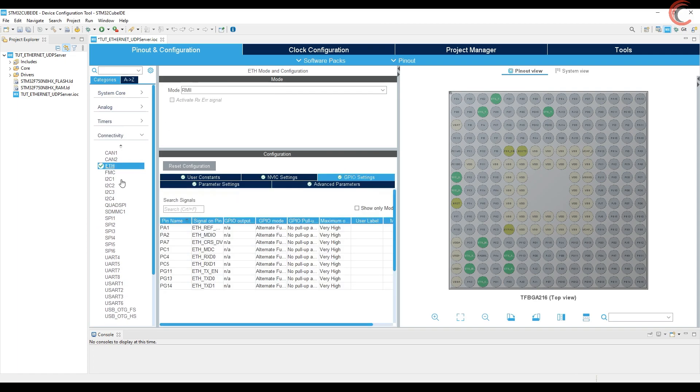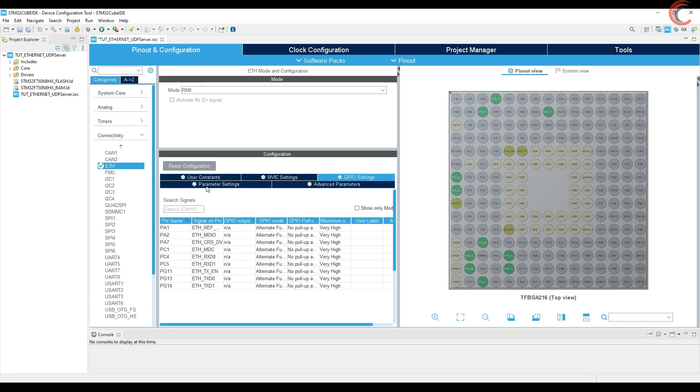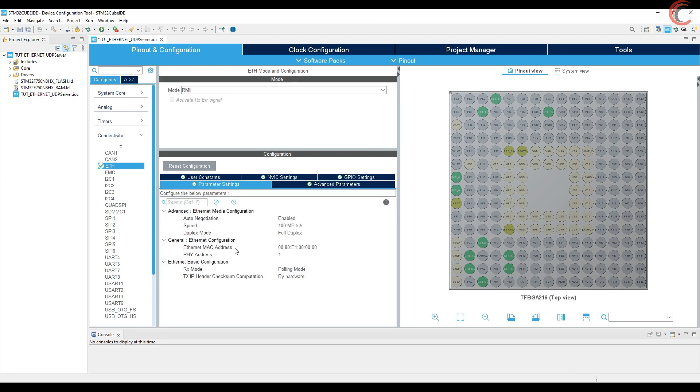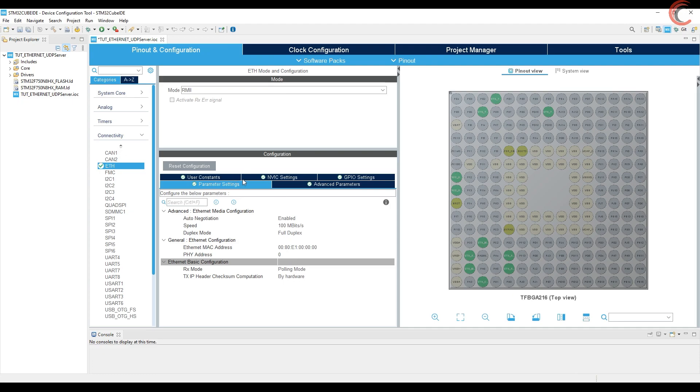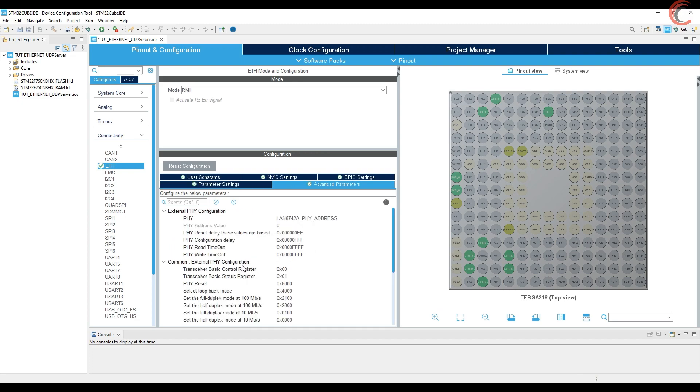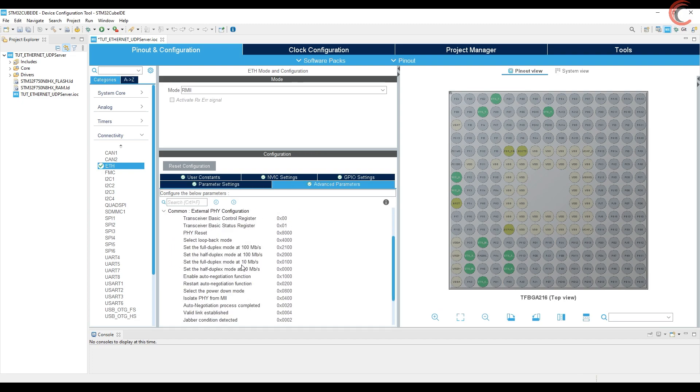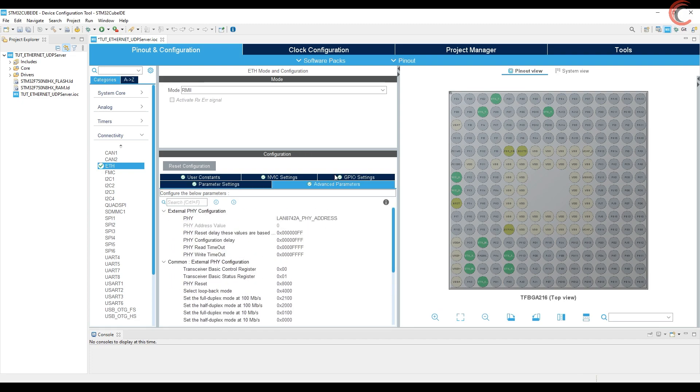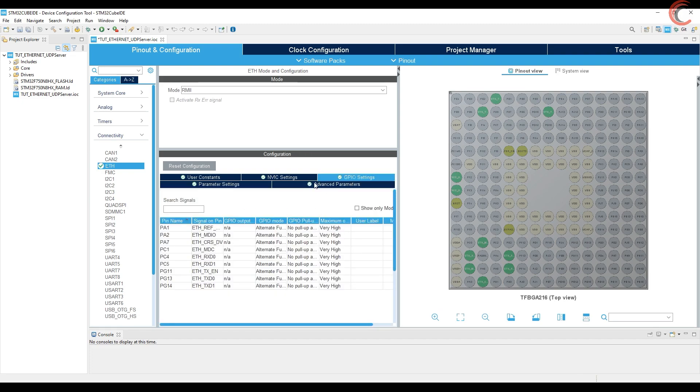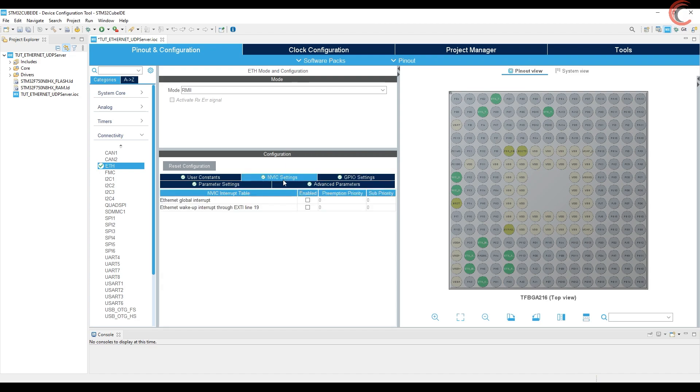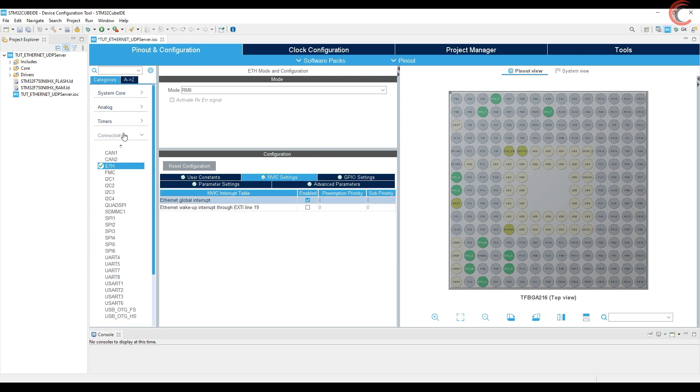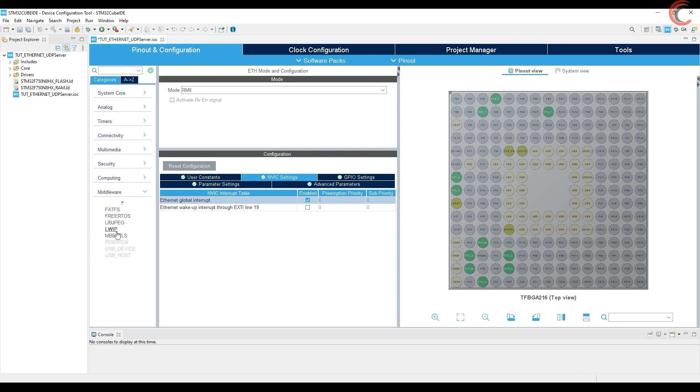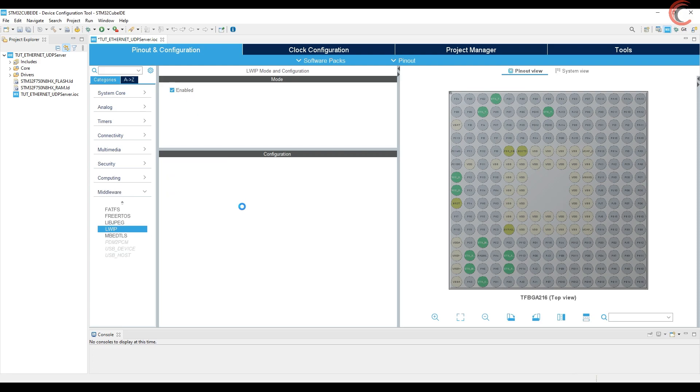Now let's go back to Ethernet and change this to zero, as I am using onboard module. Enable the interrupt also. This is it for the Ethernet setup. Now we will configure the lightweight IP.